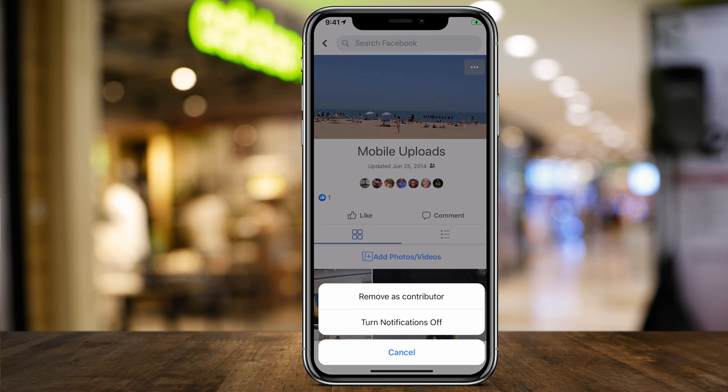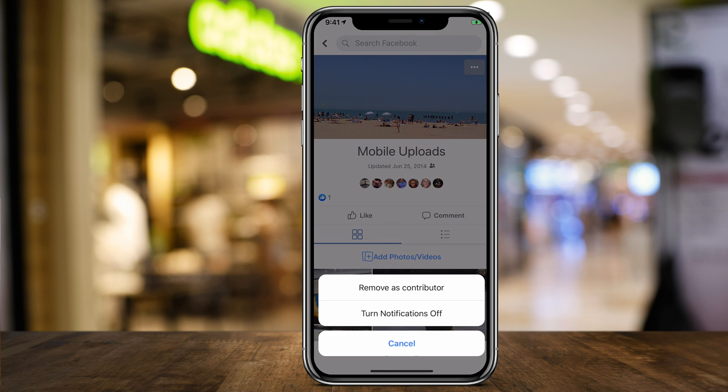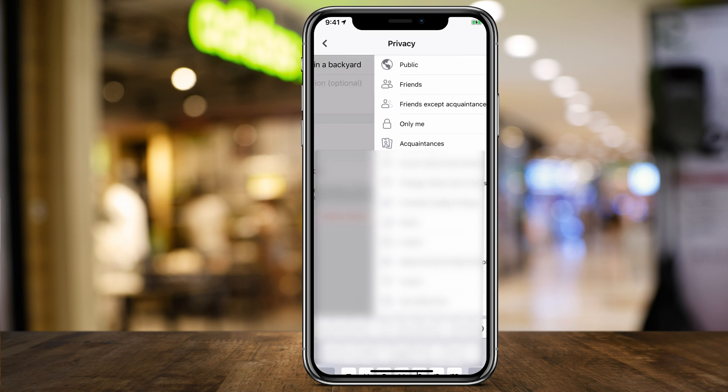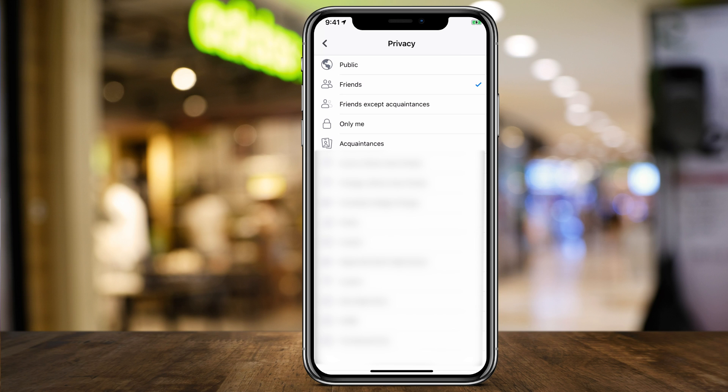Here I could do the same thing to mobile uploads. I'll do it to another one. Again, you could go ahead and change this to all these options that you have here, including only me.